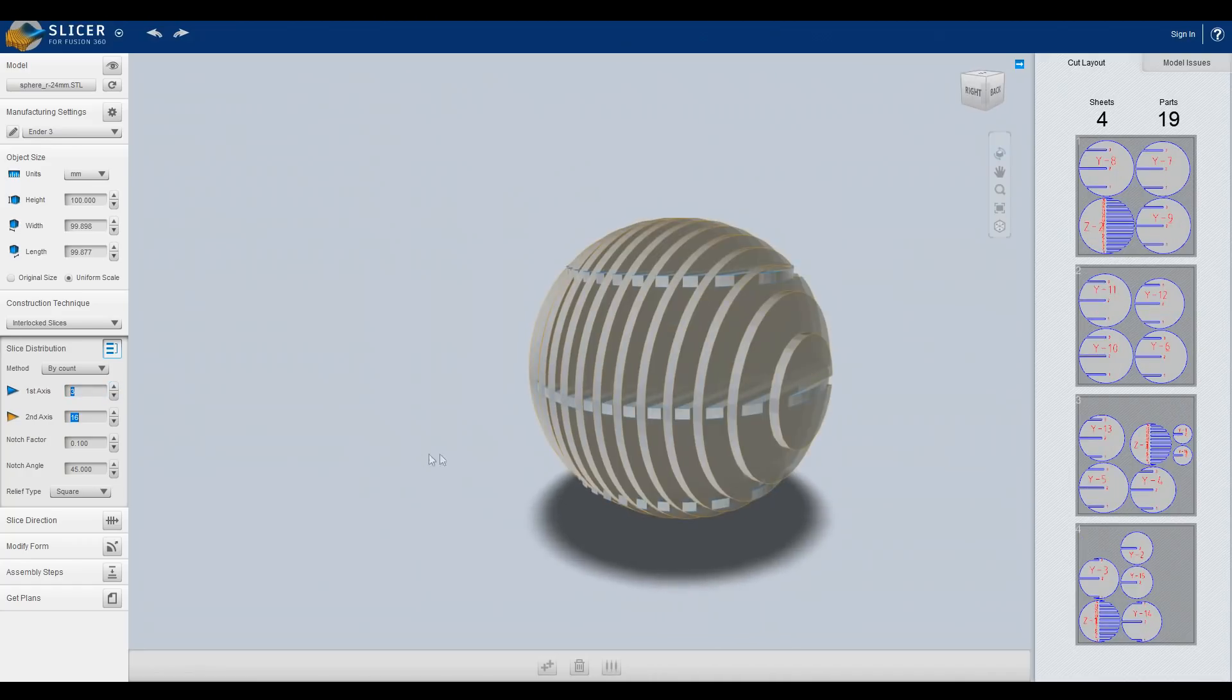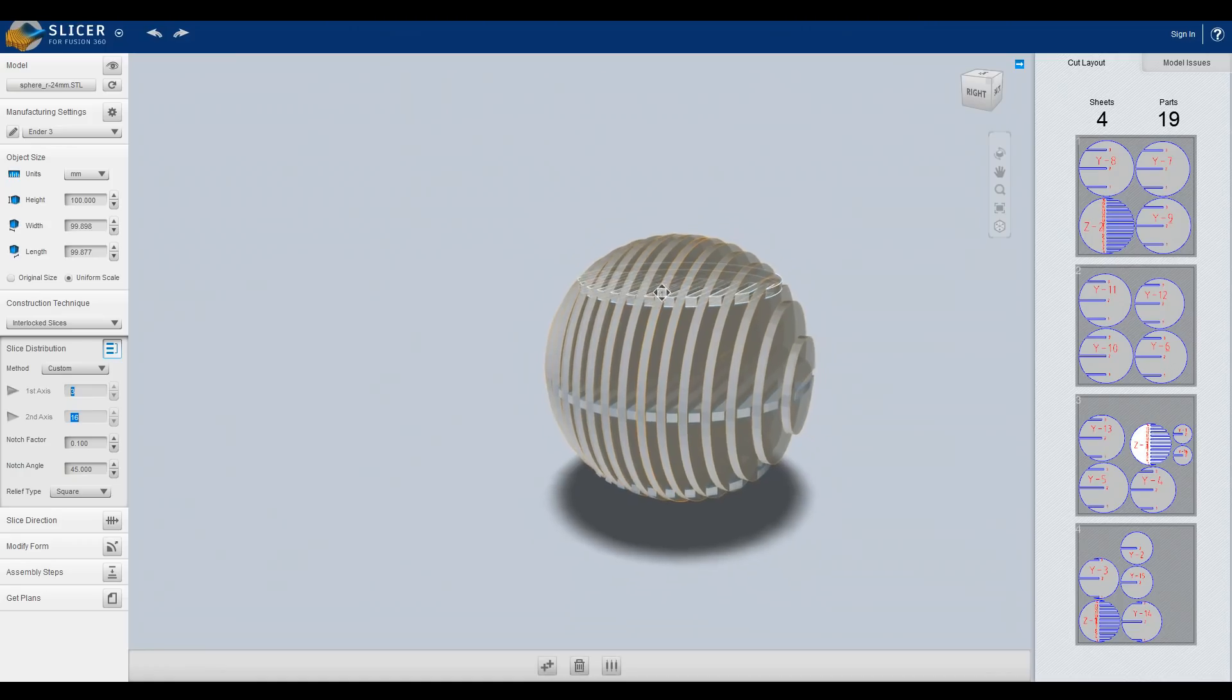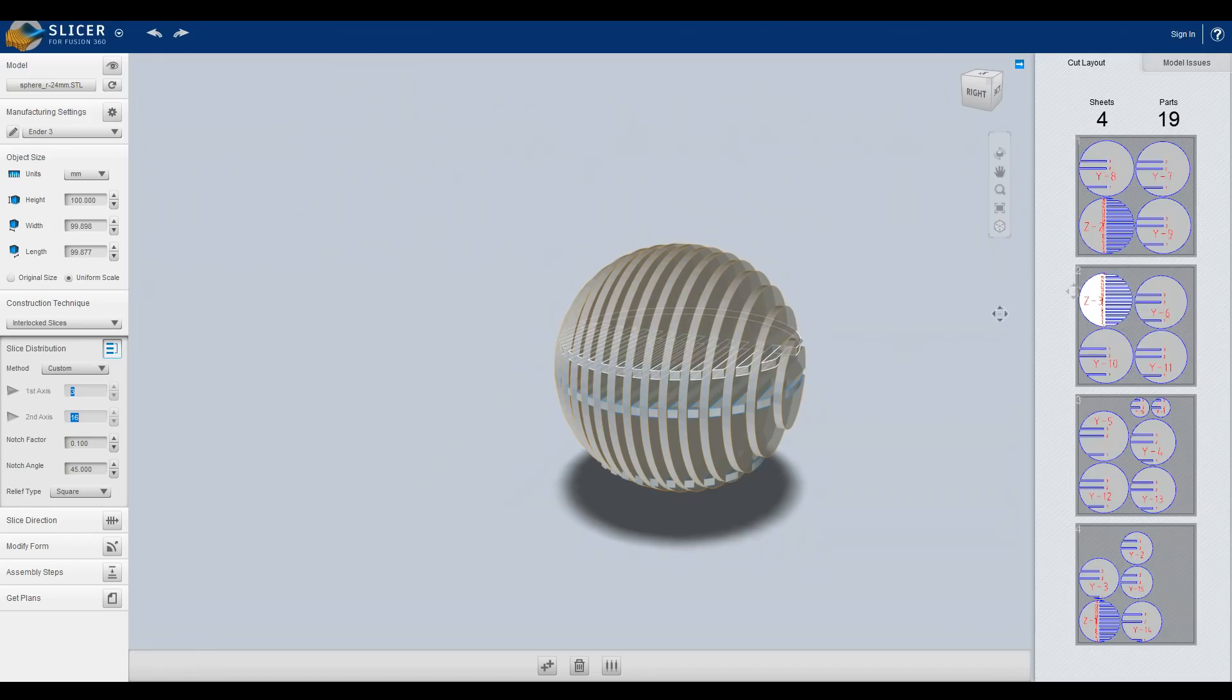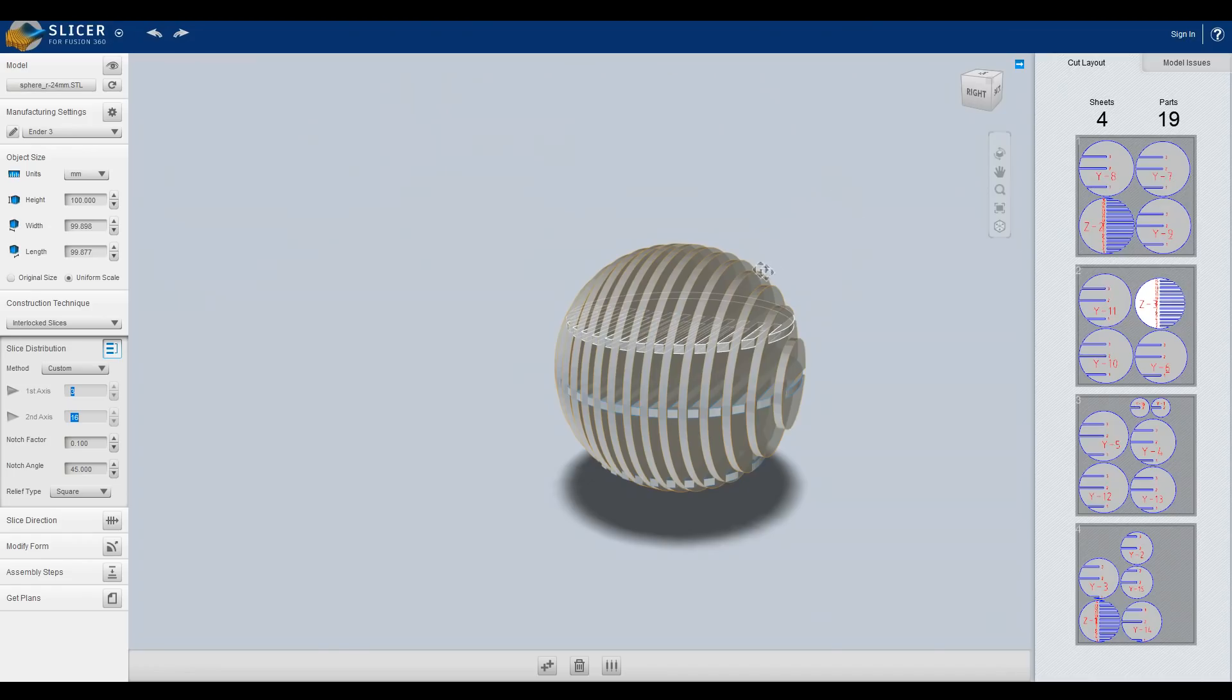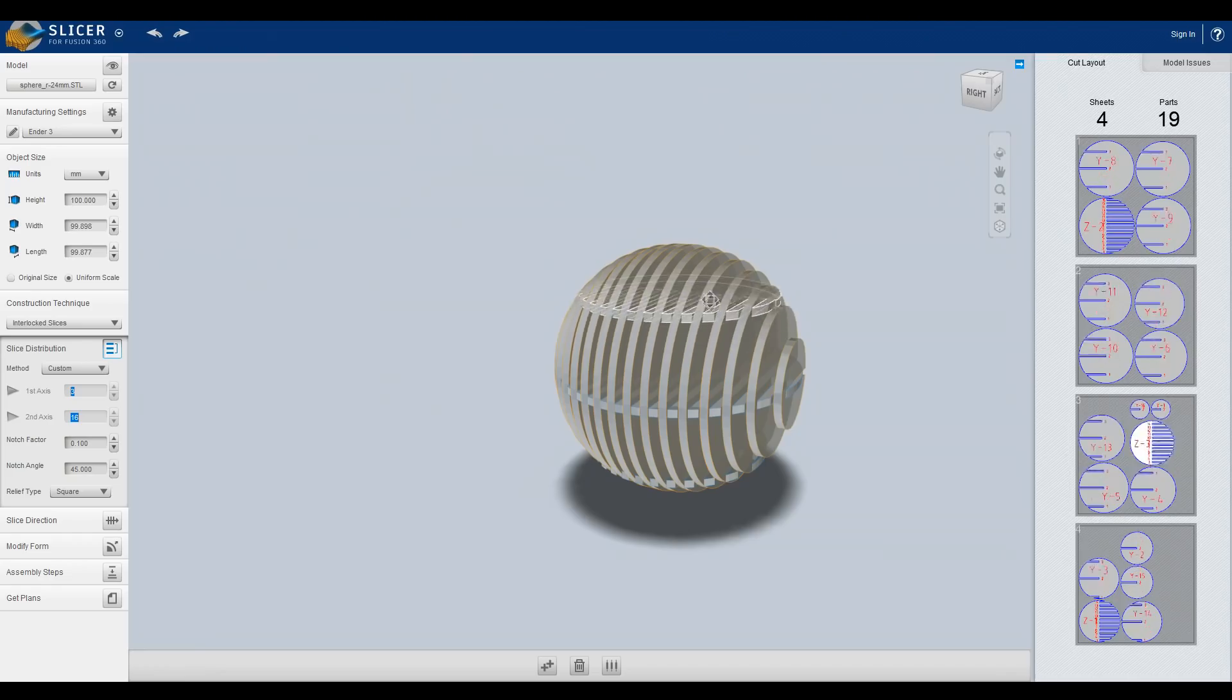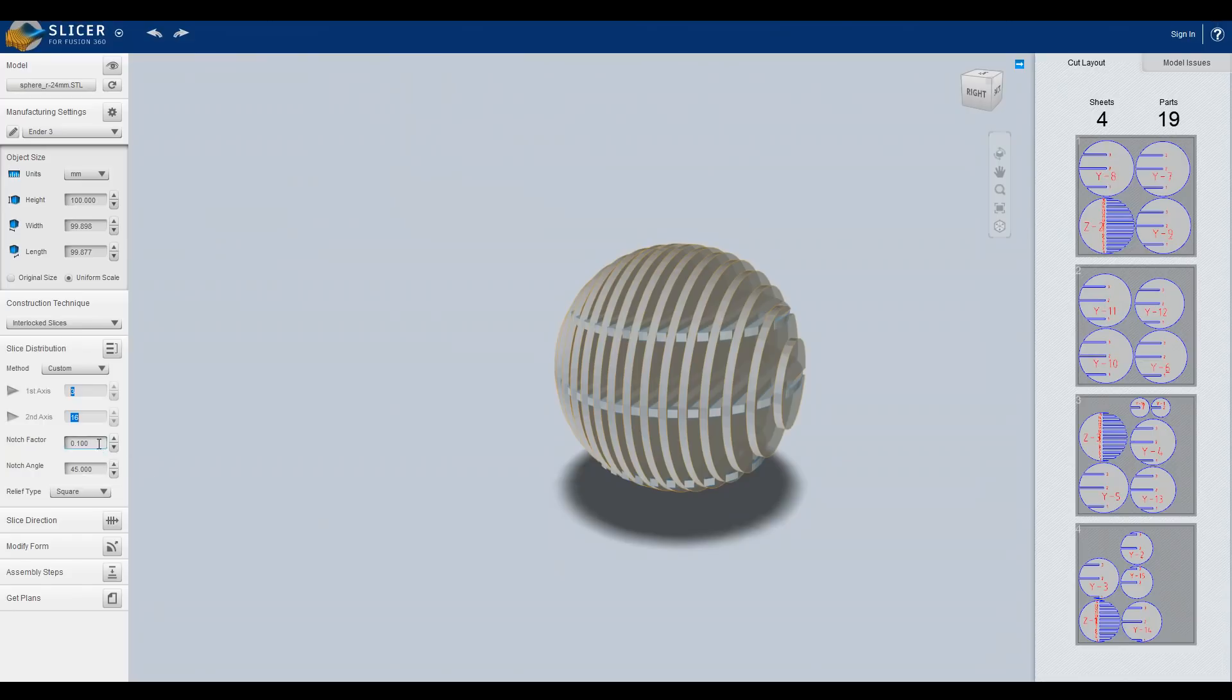You can also set it to custom and that will allow you to actually drag these wherever you want. So you have a tricky part of geometry, you can click on the shape and then drag it up or down and you can see in real time on the side it's changing all of the slots. So maybe you had something where you had ears coming out here and if you had it too far above or below the ears weren't actually going to intersect the slot together. You can manually move this and that's a very powerful feature. Now a couple more things you might be wondering about are the notch factor and notch angle.